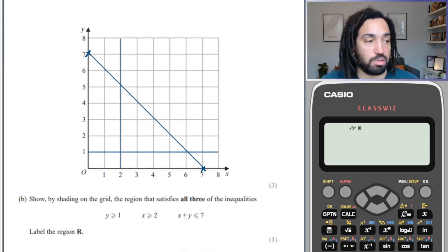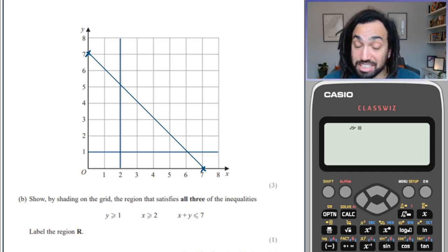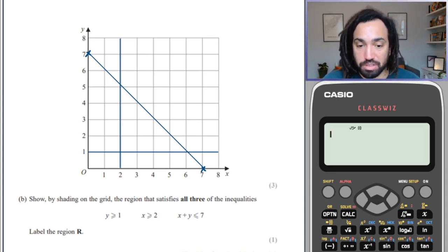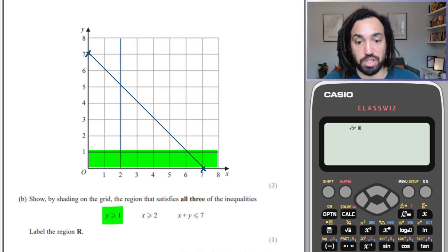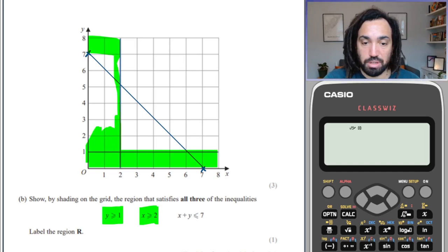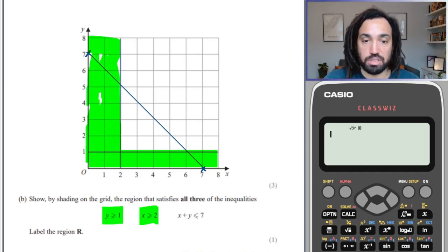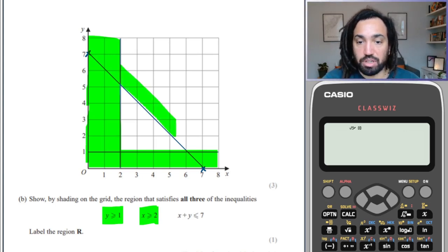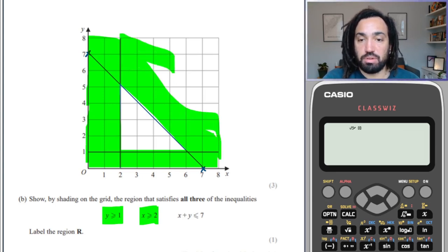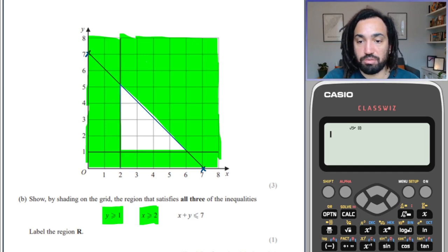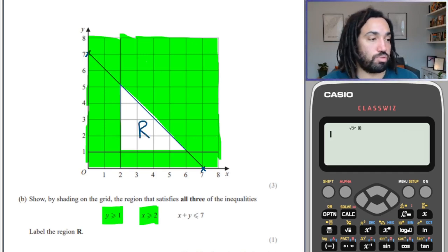It's asking us to show by shading on the grid — those commas are important, we just have to use the shading technique. I'm going to shade in y less than 1, because those are all the points not greater than or equal to 1. I'm going to shade in x less than or equal to 2 — again, shading the bits we don't want in order to leave the bit we do want unshaded. This method is much less messy than shading everything you do want. All of that greater than 7 gets shaded, leaving the stuff less than 7 that satisfies all three inequalities — we call it R.